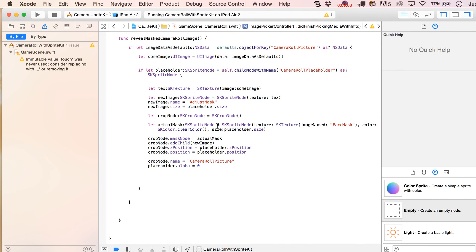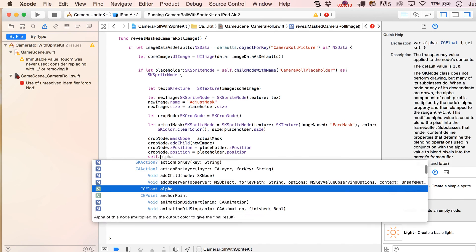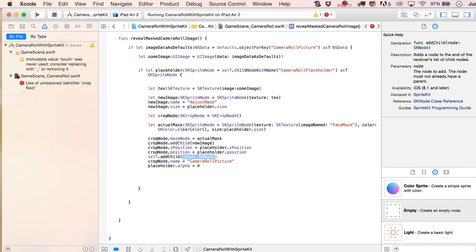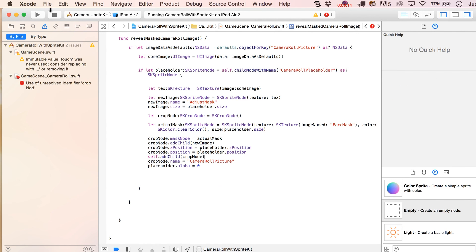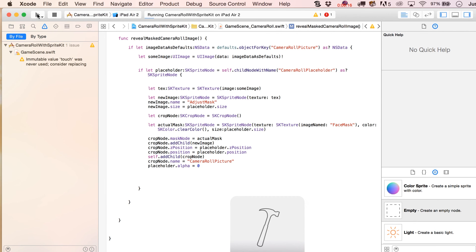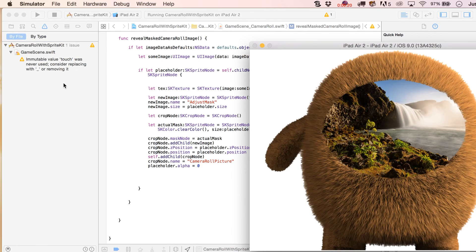I forgot one key step — I forgot to actually add the crop node to the scene. So, self.addChild — it was off deleting node, didn't even think about it. Alright, here we go — yeah, that looks like a little smiley face right there.